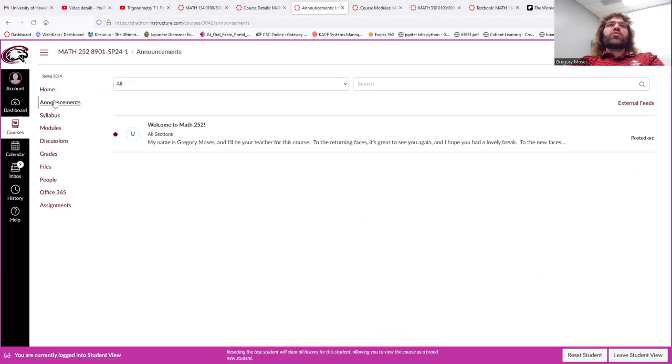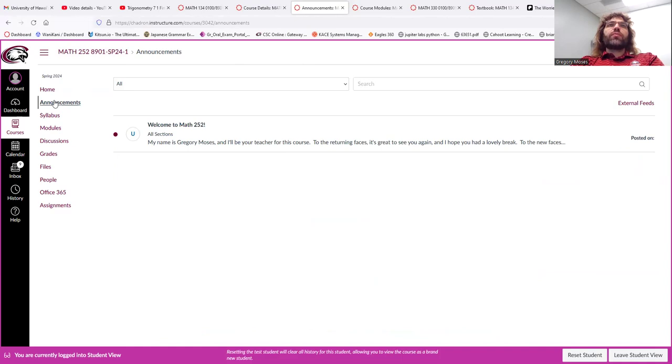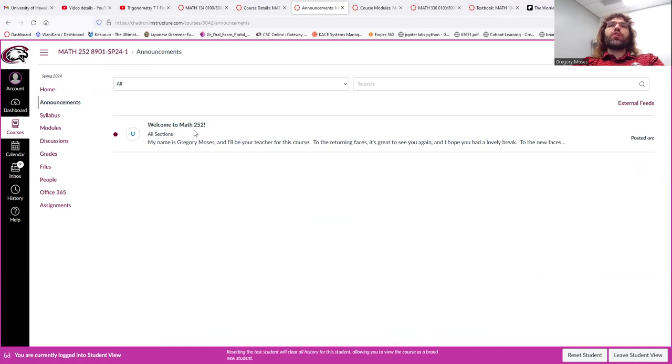Announcements, and if I have any class-wide announcements, they'll be visible here.